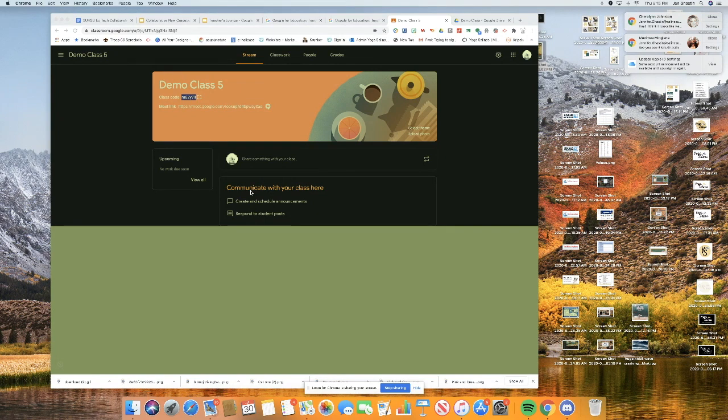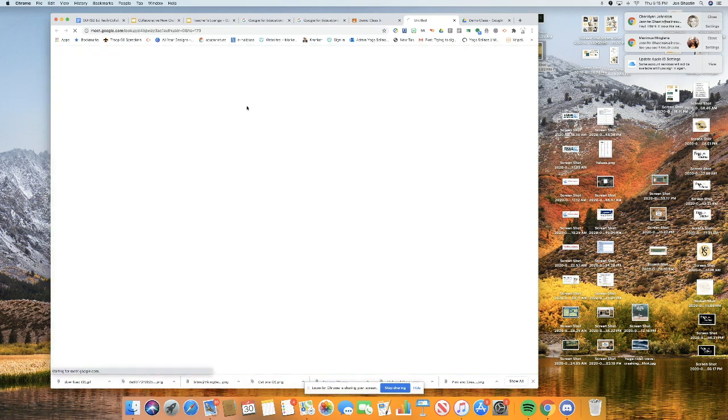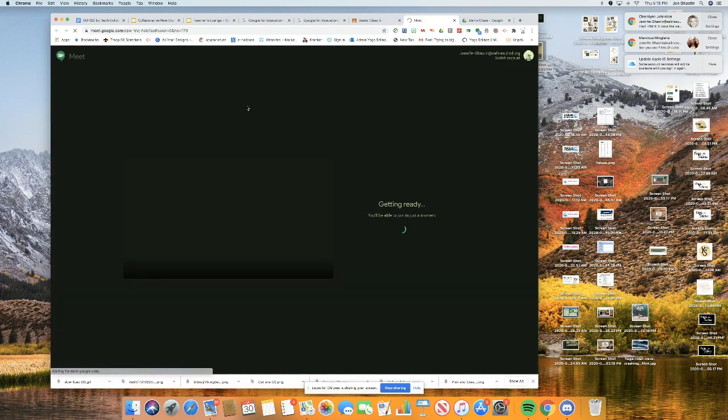All of your students will be automatically put into your Google Classes so you don't have to worry about them getting that class code. You do want to worry about showing them how to click on the link. I wouldn't say worry but you know, communicate.